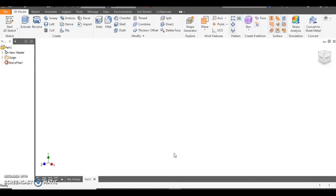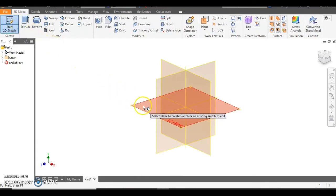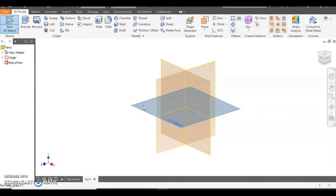To begin with, we're going to click on the pencil in the top left corner and then select the top work plane like so.